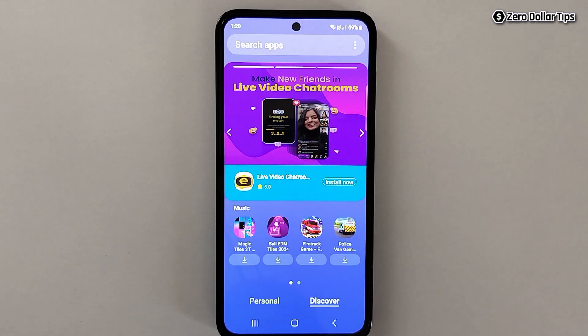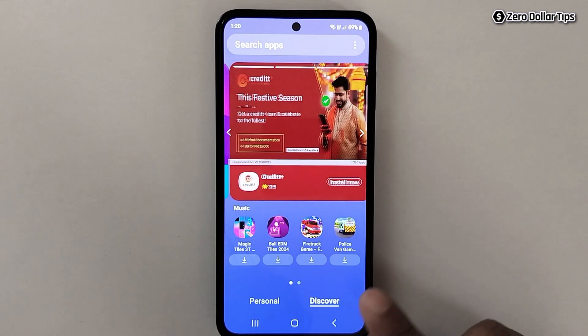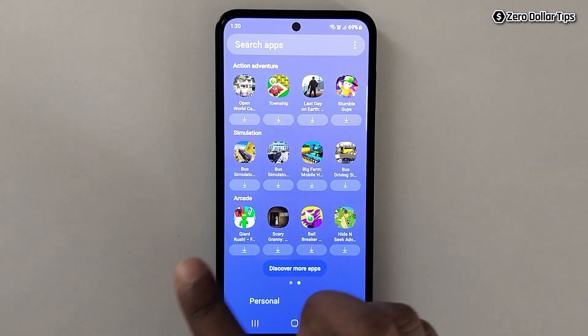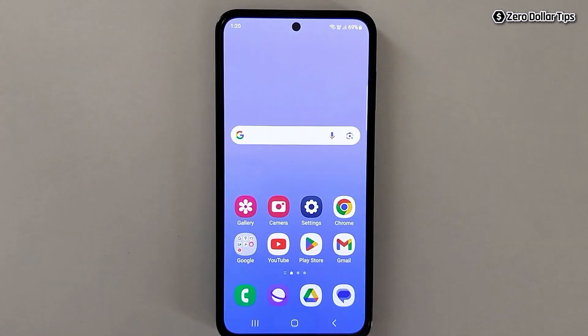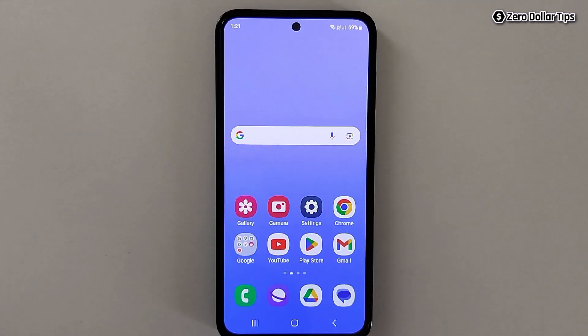So in case you want to remove this Discover bar and Samsung Discover apps from your home screen, let's see how to do it. Go back to the home screen to get started.